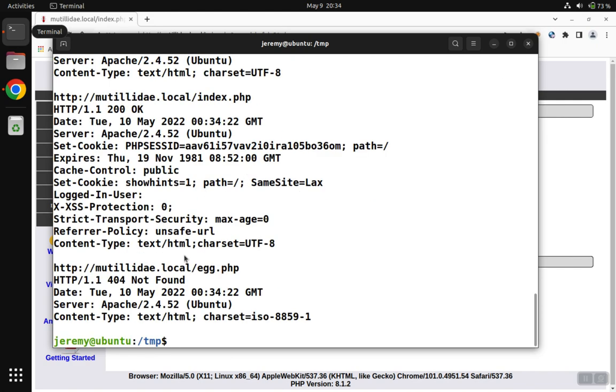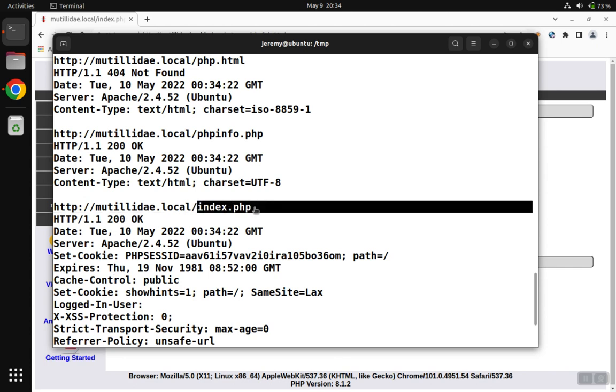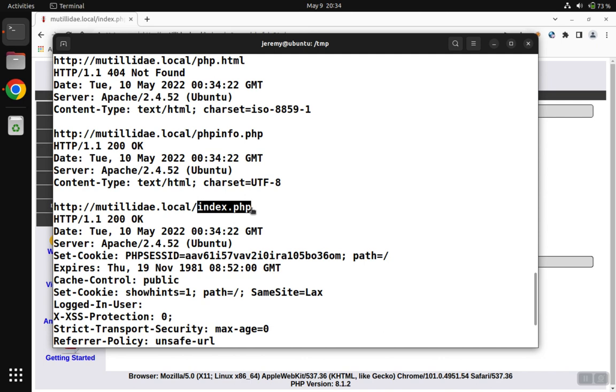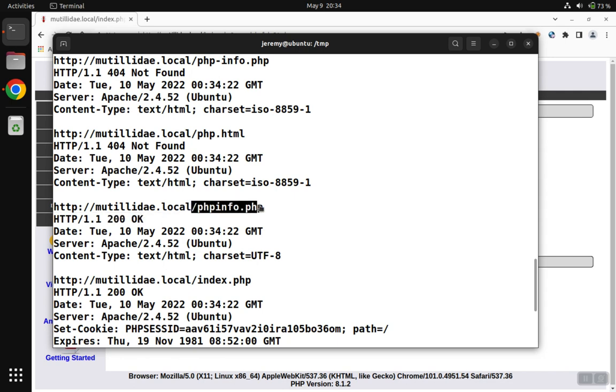Looping through, we see 404 not found. We get back a 200, but it's not for the PHP info page, it's just for the homepage index.php. We get back another 200 here for phpinfo.php. That looks interesting.